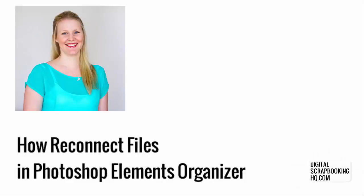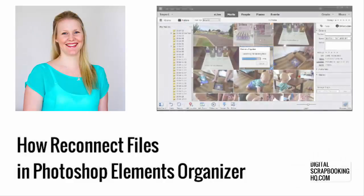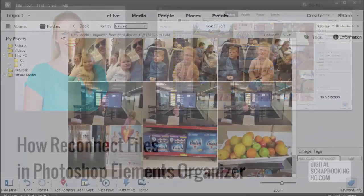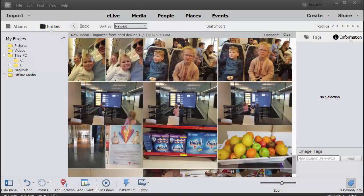G'day, I'm Melissa Shannon, founder of Digital Scrapbooking HQ.com. Today I'm here to show you how to fix a common problem in Photoshop Elements Organizer.